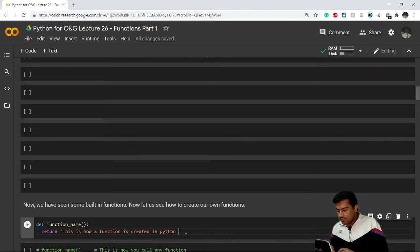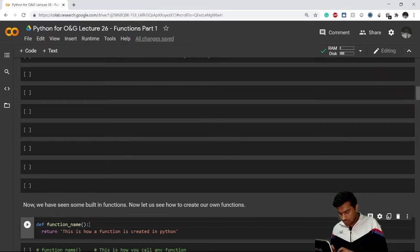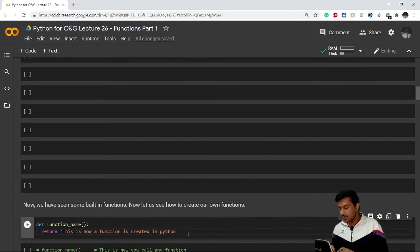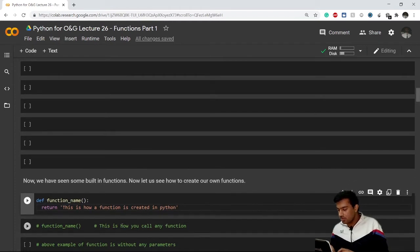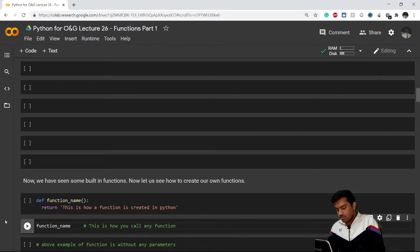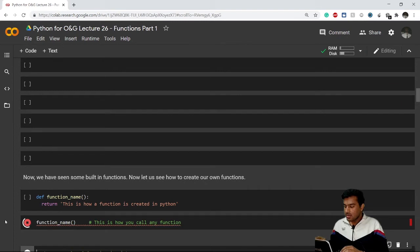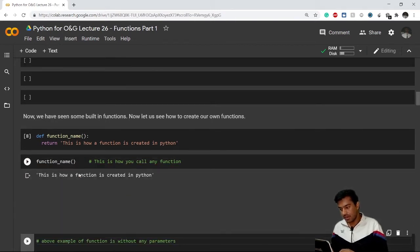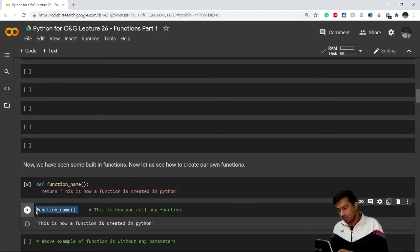So the basic syntax is: use the def keyword, write your function name, close the parentheses, use the colon, go to the next line, and write the return keyword followed by what you want to return. To call this function, you simply write the function name with parentheses and execute the cell. You'll get the result from the return statement. I forgot to execute the previous cell — now I have and we get the result.